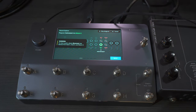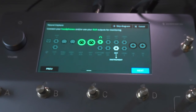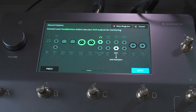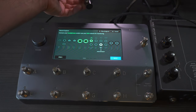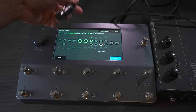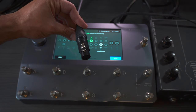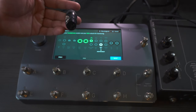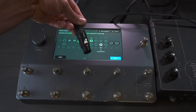Once you have that plugged in, you can tap Next. Now you have to connect your headphones or use an XLR cable to monitor — both work either way. I'm plugging this cable into my interface and to my monitor so I can hear what I'm playing, but you can also just use the headphone out. I'm going to plug the XLR cable.